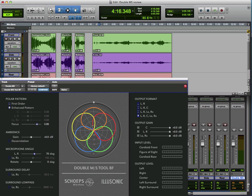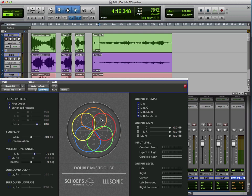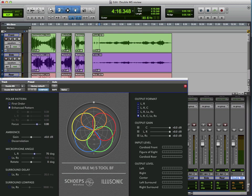So you can see here that the orange polar pattern represents the centre speaker, the yellow one, the left front, the red one, the right front, the green one, the right rear, and the blue one, the left rear.